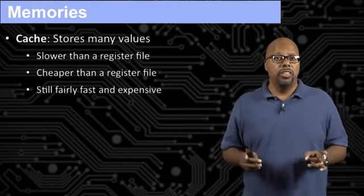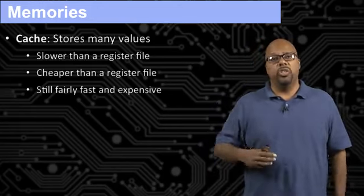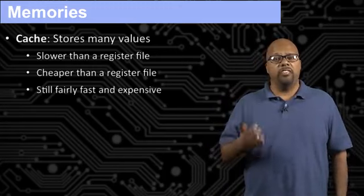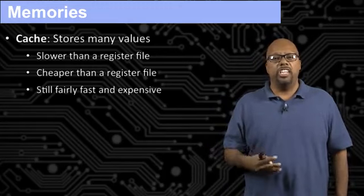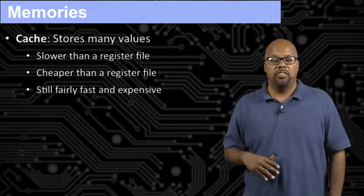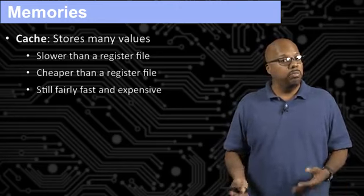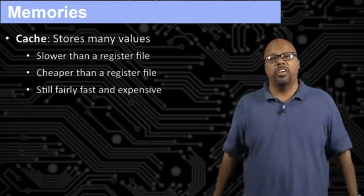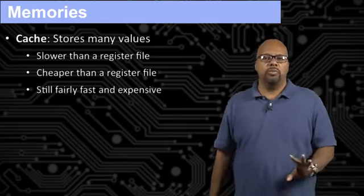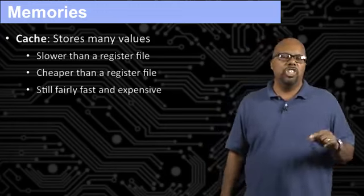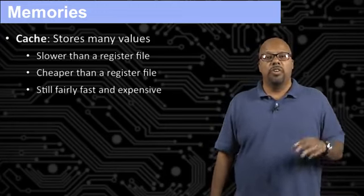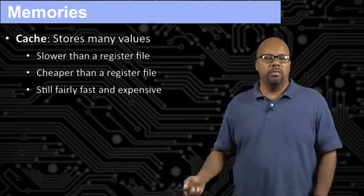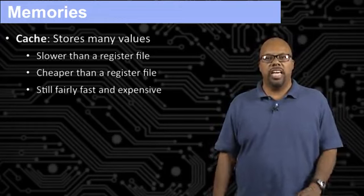Where a register file, you could access that in a fraction of a clock cycle. A cache typically takes you a clock cycle to access, a full clock cycle. Which is pretty good, but not as good as a register file. Still fast and expensive. They're cheaper than register files, but they're more expensive than larger memories. So that's a cache. And that's on chip. You would find that on the same integrated circuit as the microcontroller.